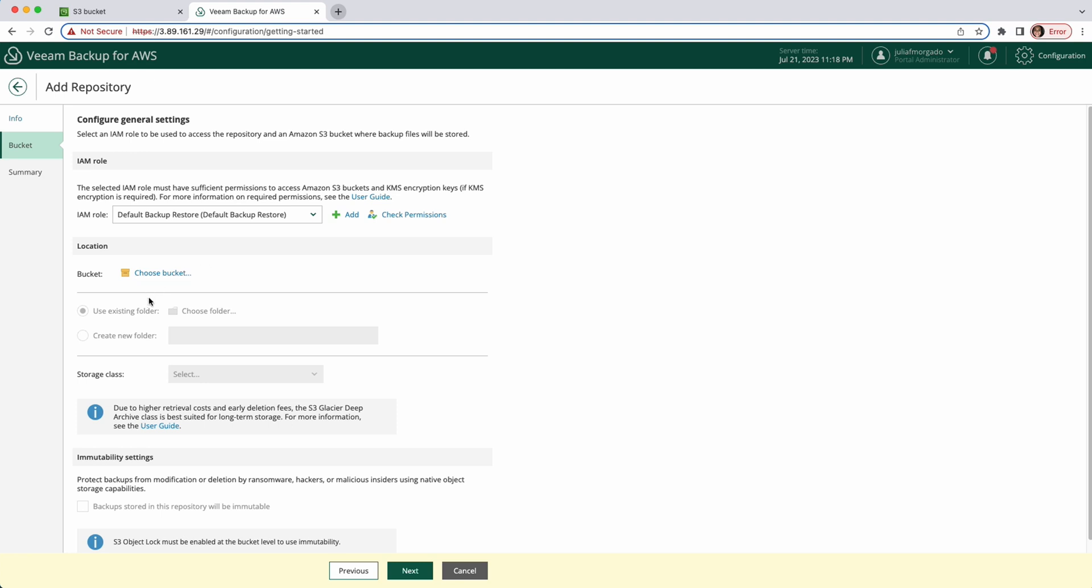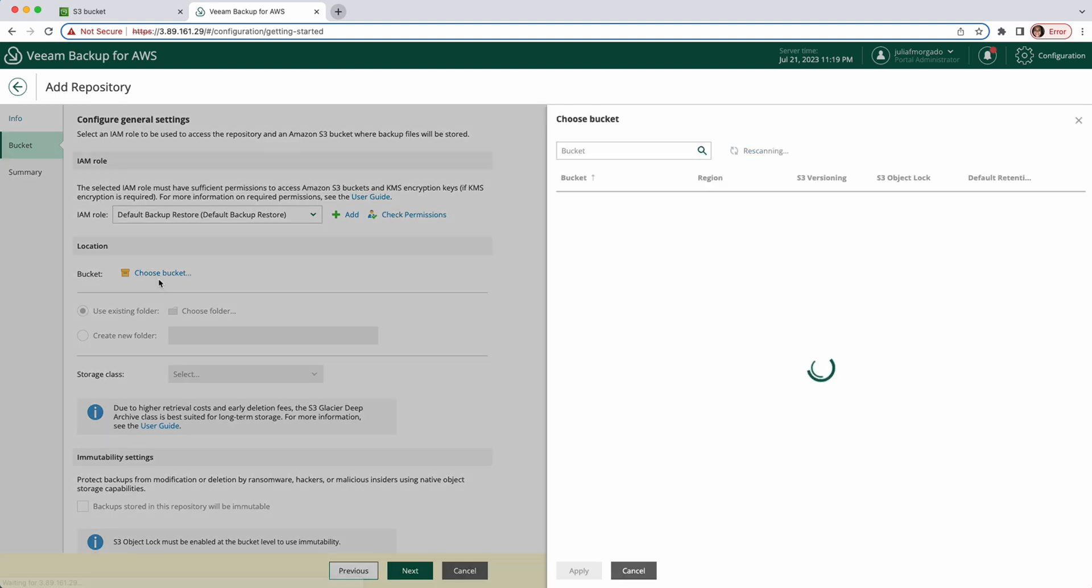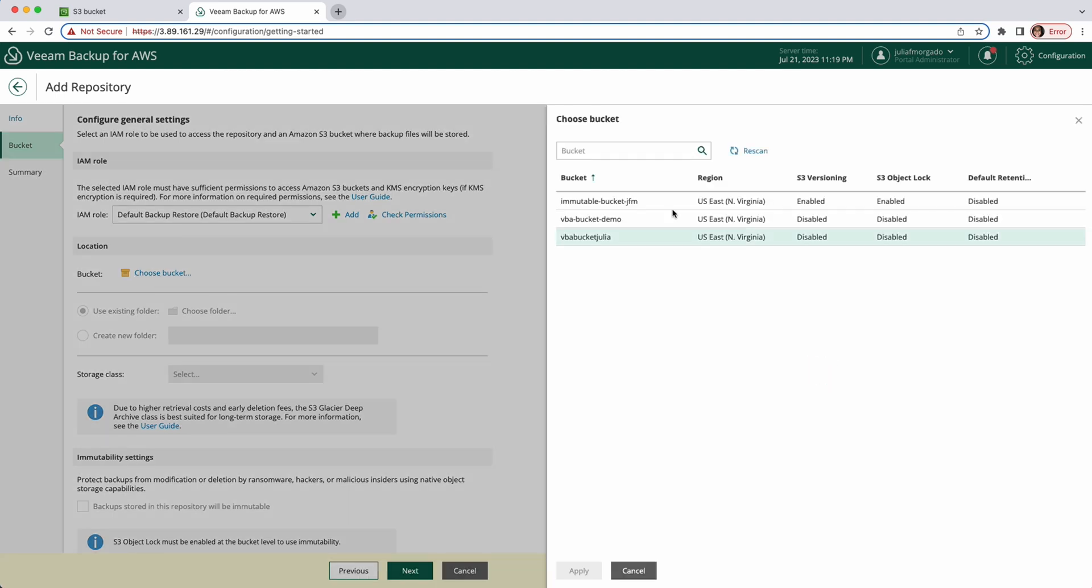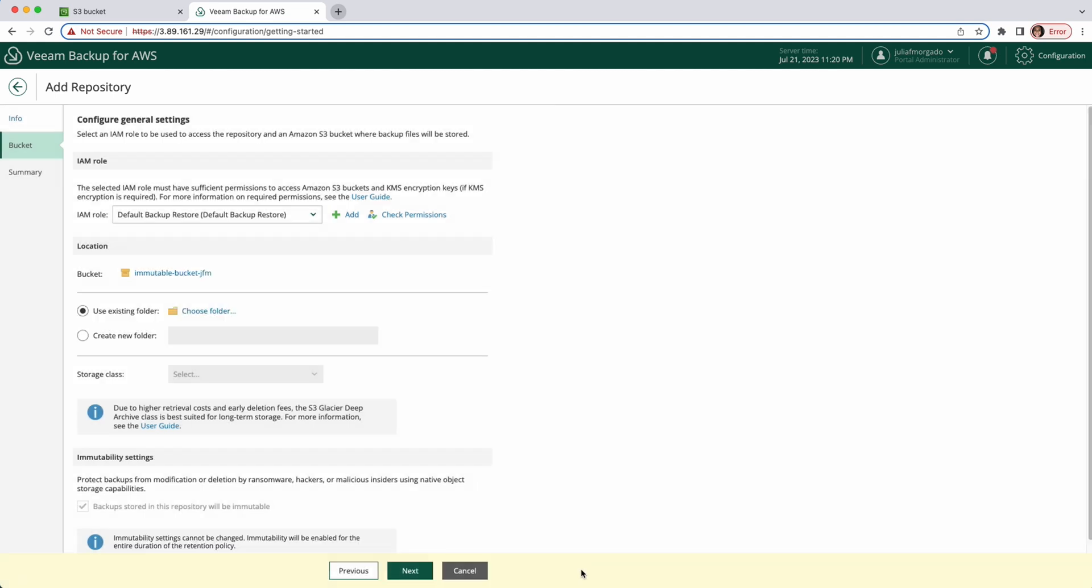Then we need to specify an Amazon S3 bucket where we want to store our backups. So click choose bucket. Here are my buckets. Pay attention here that I've enabled S3 versioning and S3 object lock on this bucket because I'm going to make it immutable. So I'm going to pick this bucket. Apply.